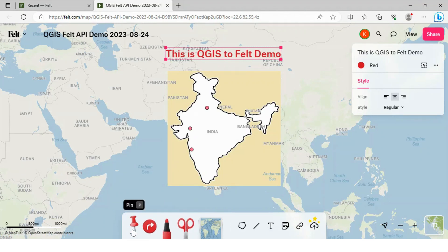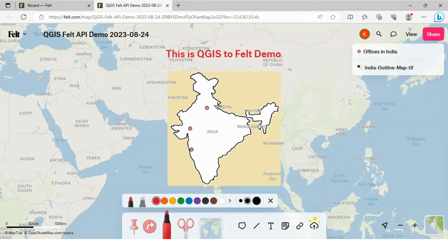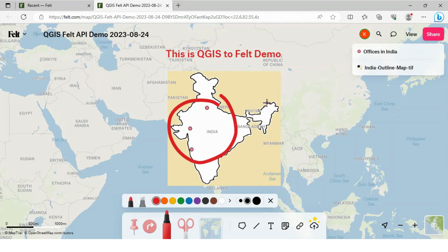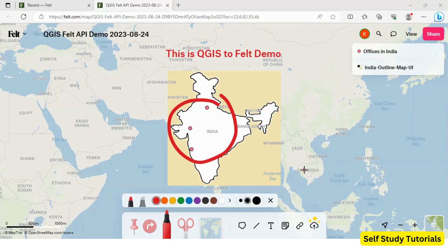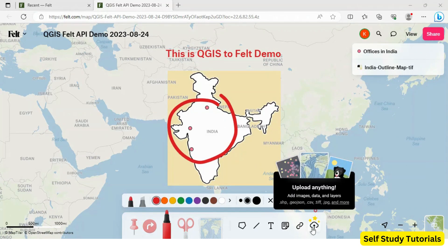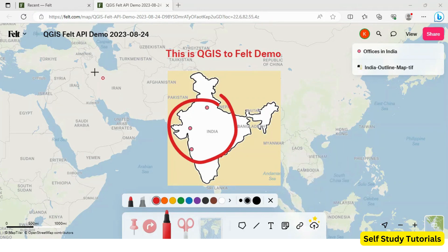You can use these interesting functionalities to add various options as you want. You can also use advanced functionalities like uploading various file formats straight forward to your existing project on Felt Online.